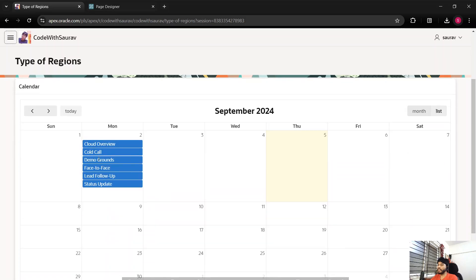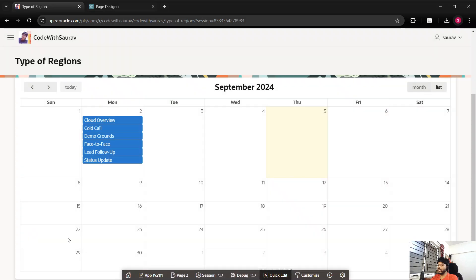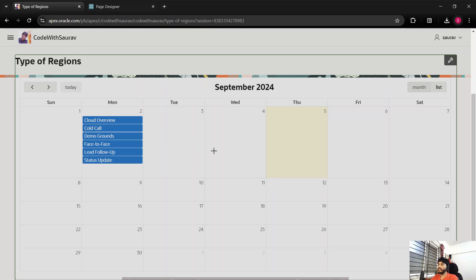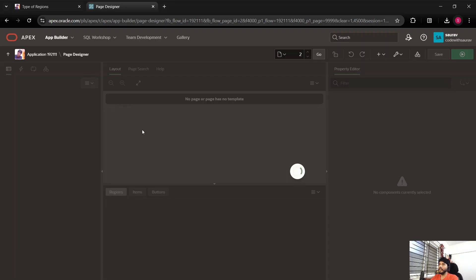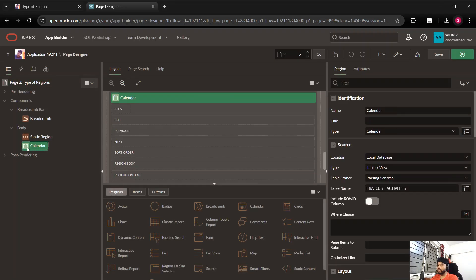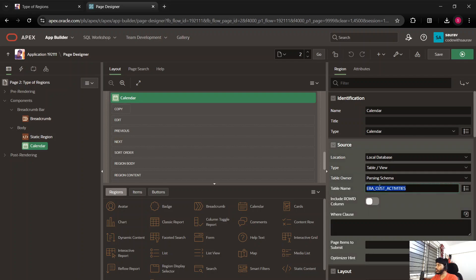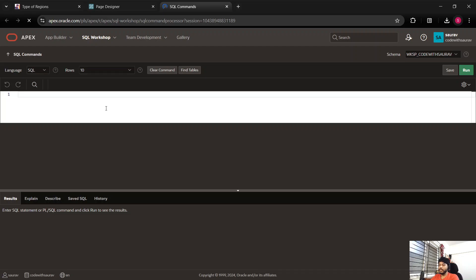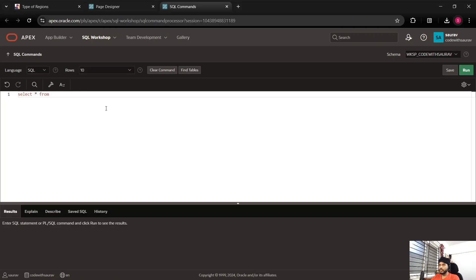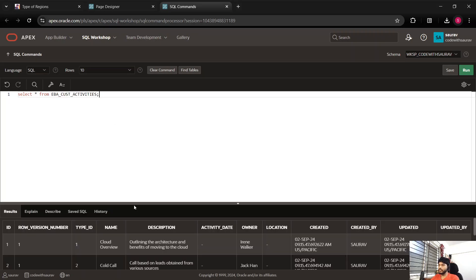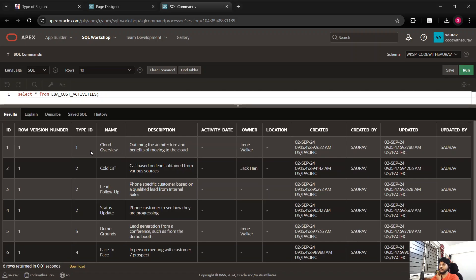For this, I'm going to look into the data first — which table we are using. I go to quick edit, the highlighted region is the calendar region. I'll click on it and we get redirected to the back end of this calendar region. Here you can see which table we have used. I'll copy this table name and open SQL command, run a select star query to get the data. We are showing the activity name and the date is the created date.